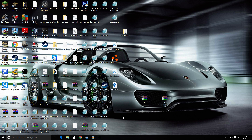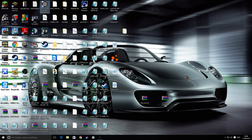Hey guys, it's Tabsator and today I'm going to be showing you a tutorial of how to downgrade your Truck Simulator 2 or American Truck Simulator to the previous version so you can play on the multiplayer.